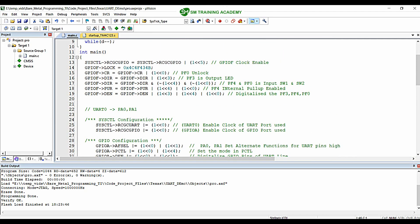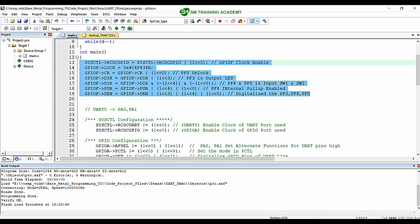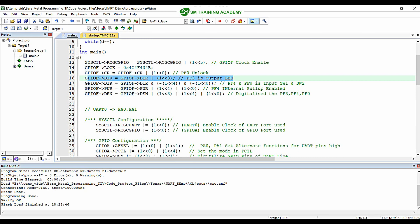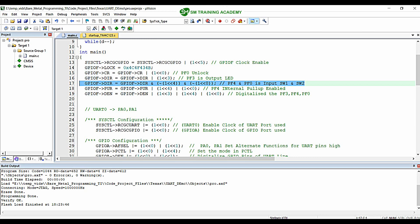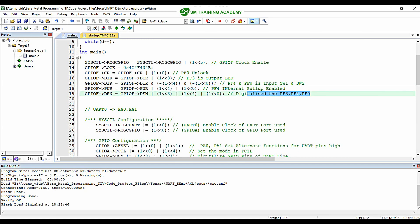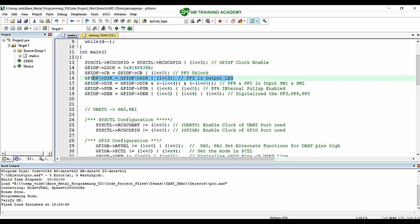In this configuration code copied from the interfacing of push buttons on the TM4C123GH6PM microcontroller, we have PF3 (green LED pin) configured as output, and PF4 and PF0 (push button pins) configured as input with pull-ups enabled. All three pins PF0, PF3, and PF4 are digitally enabled. I am going to utilize the output pin PF3, which is connected to the green LED in the tri-color LED on the Tiva C series launchpad, for reception data analysis.